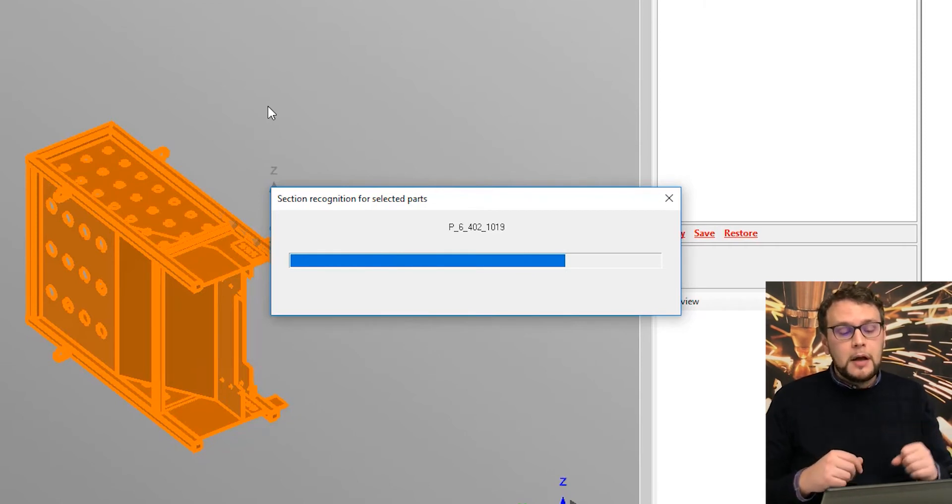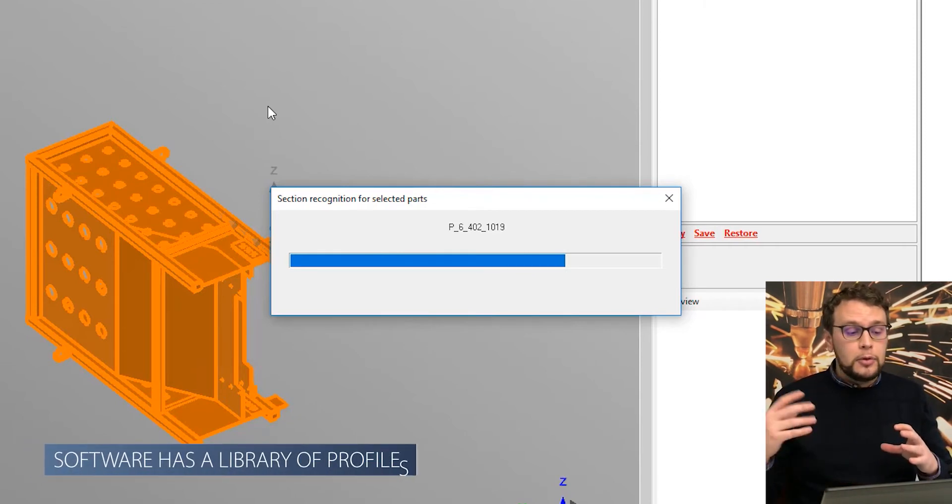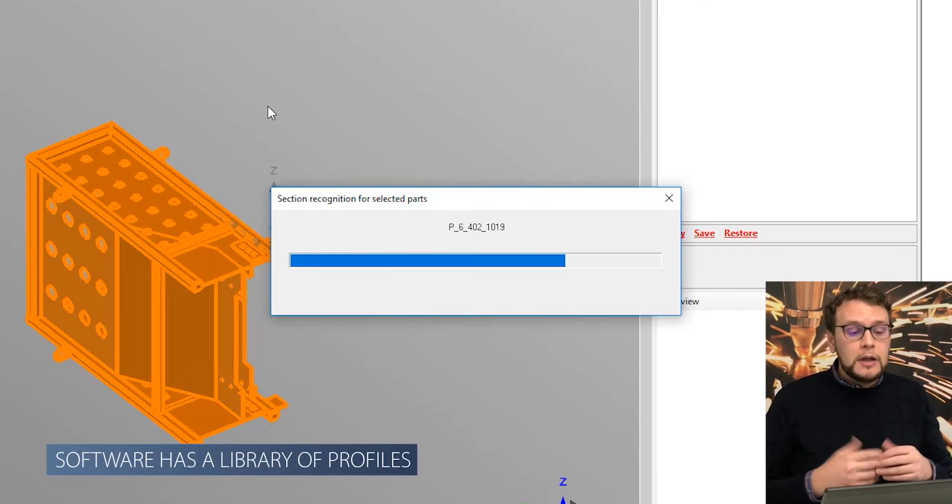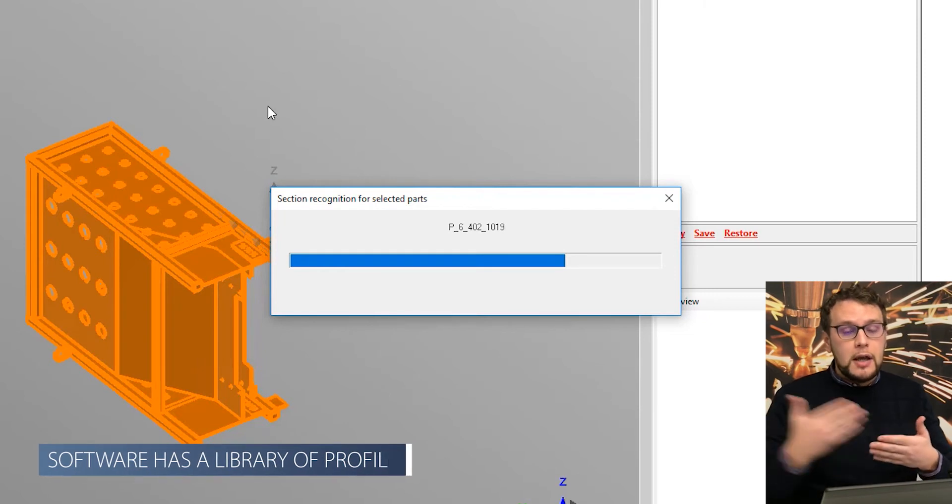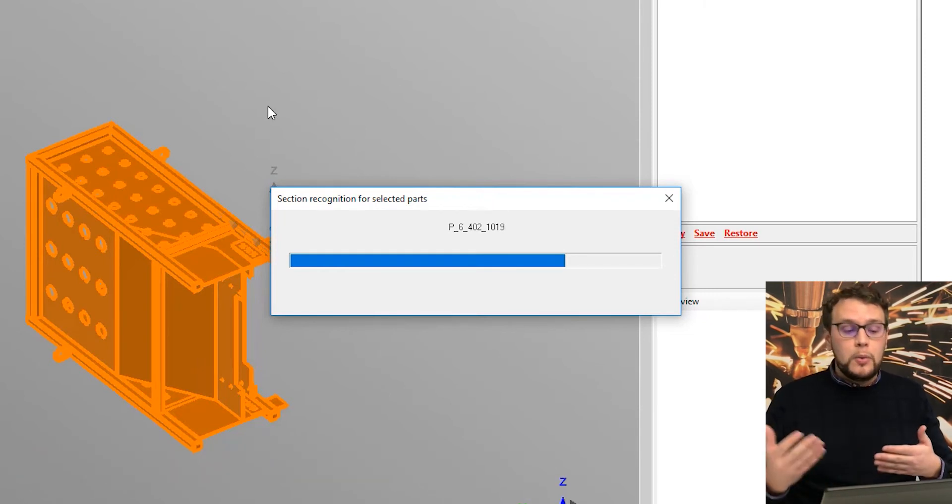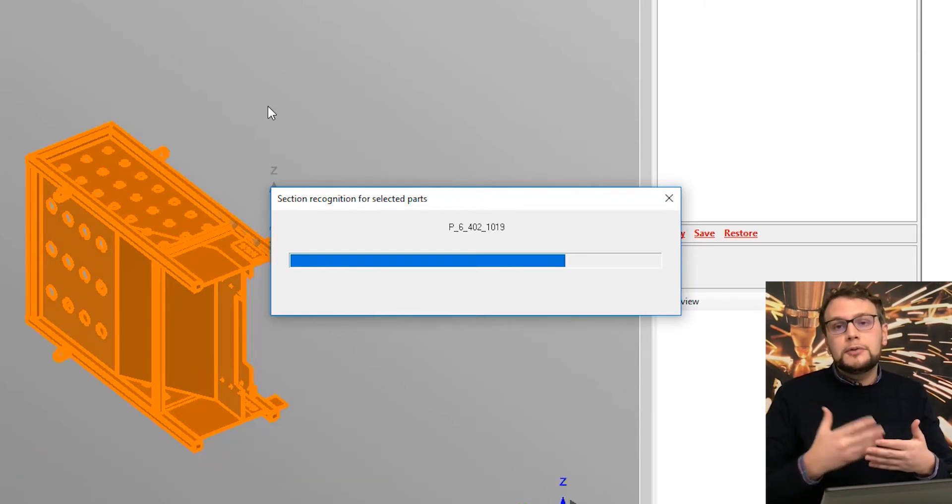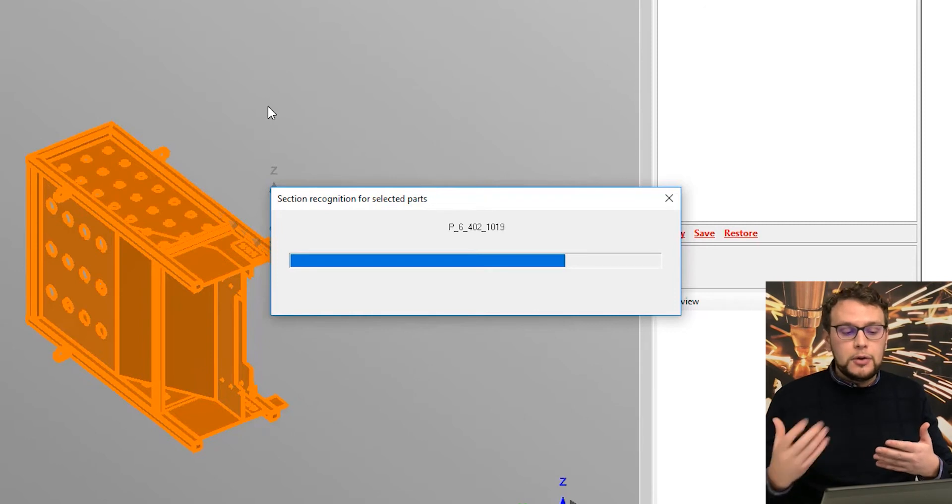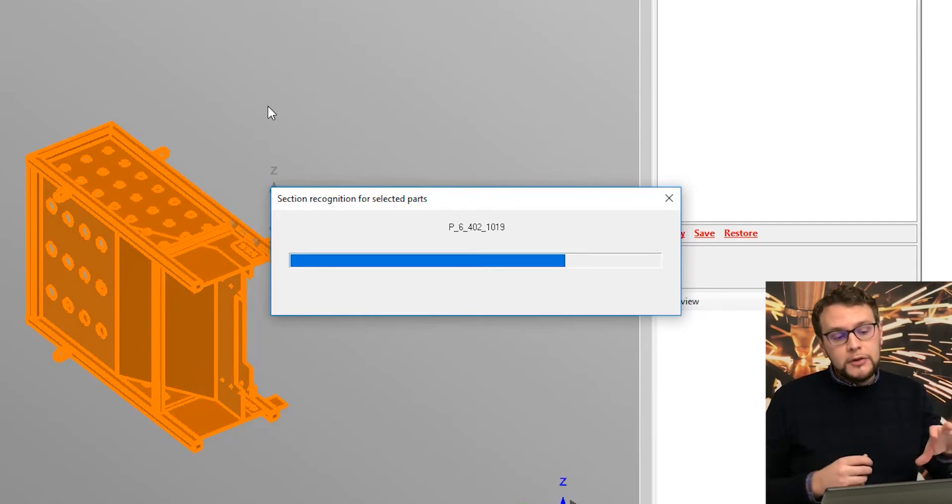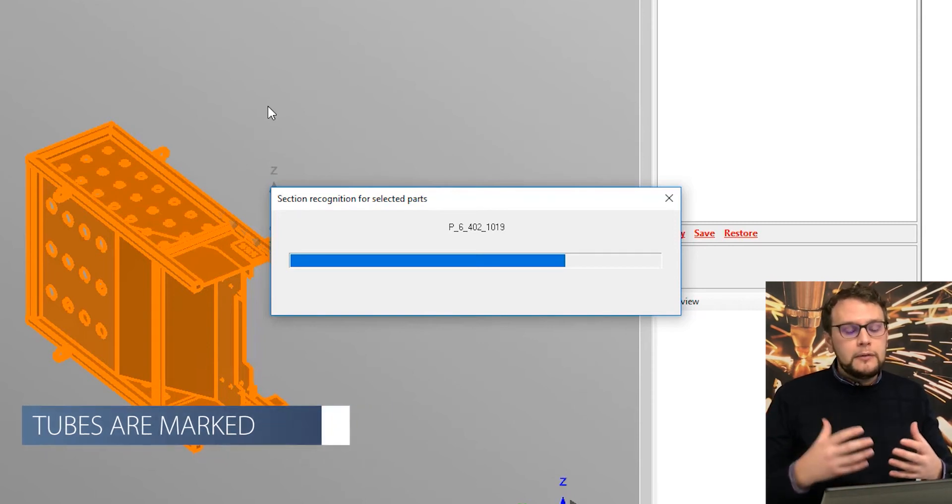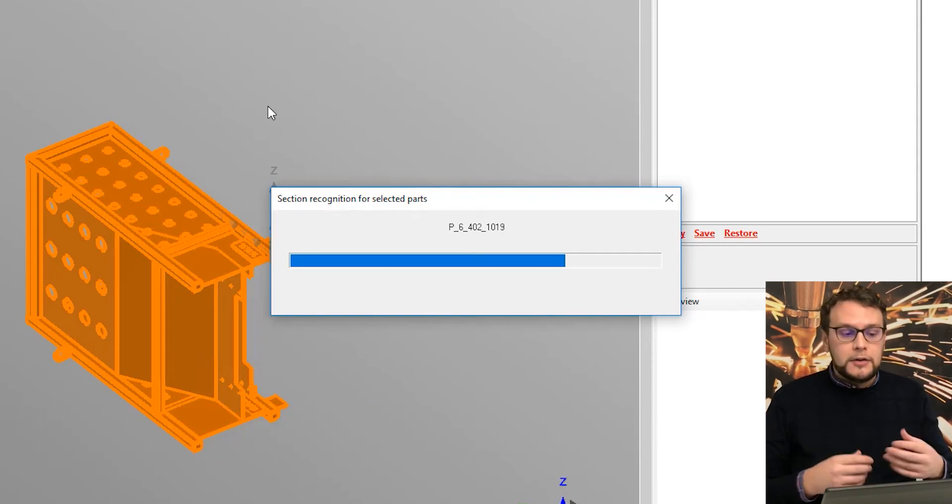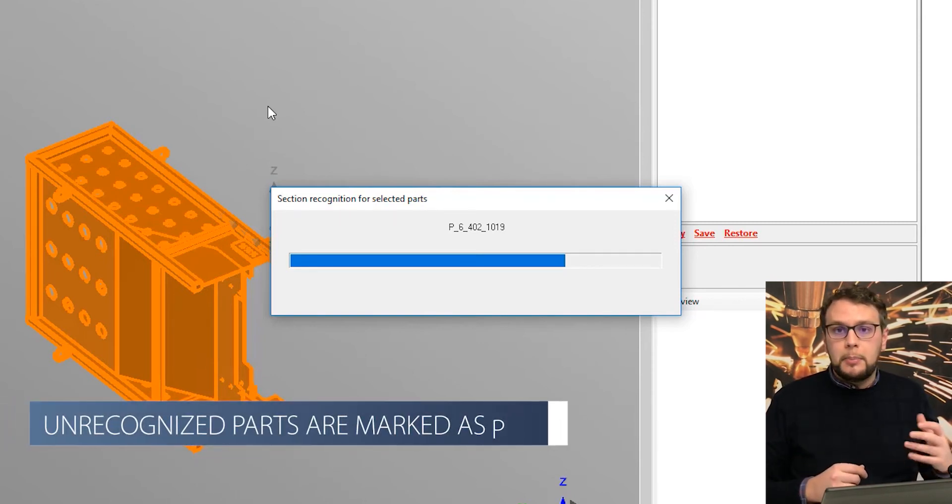For each part, the software has a library of profiles and will try to match every profile with the library we have. Everything that is not recognized as a tube will be filtered and we will see all the tubes in the color green and everything that is not being recognized as a tube will be purple.